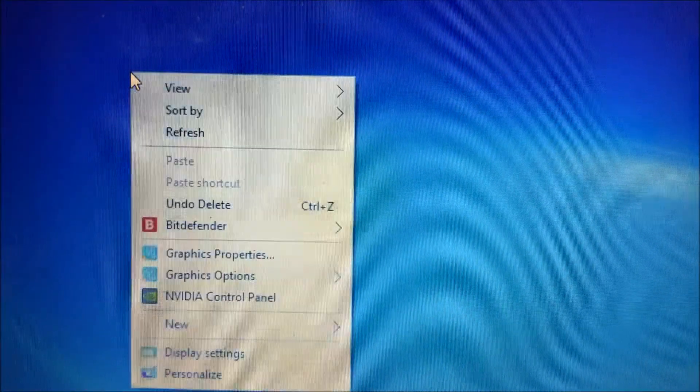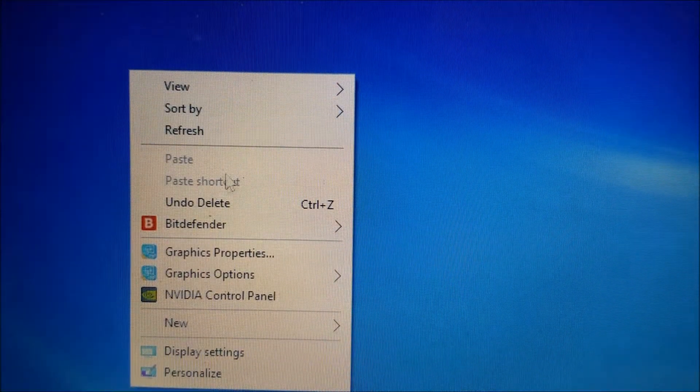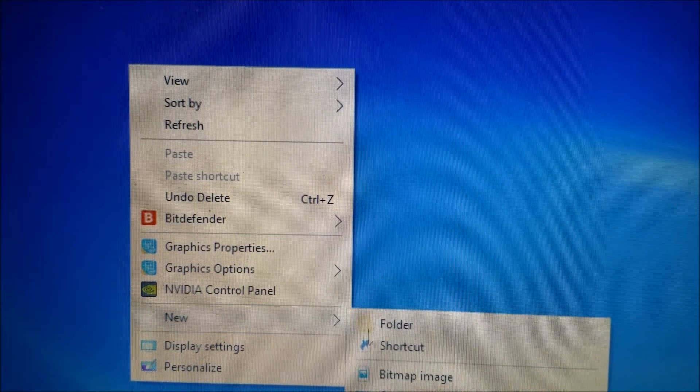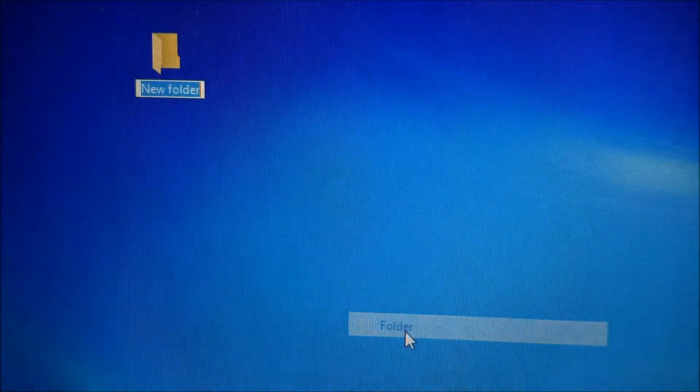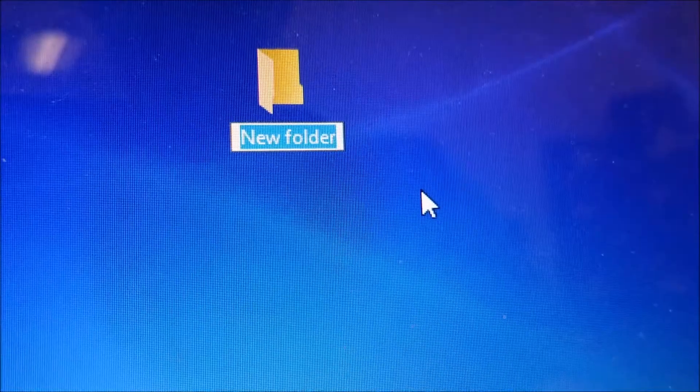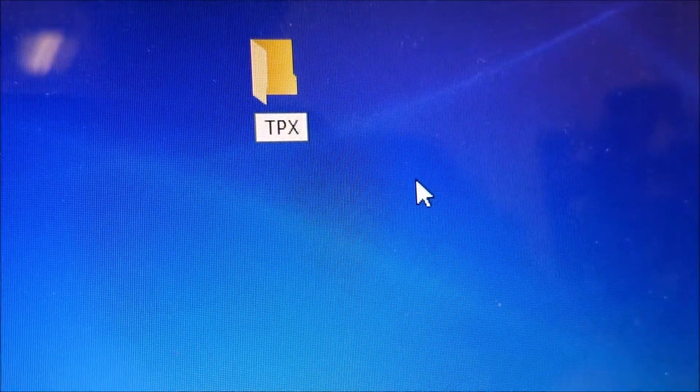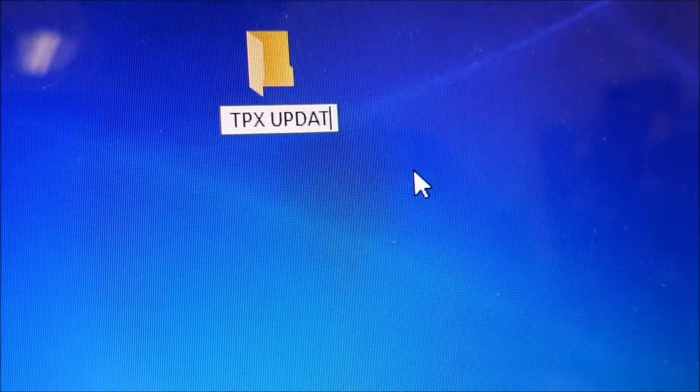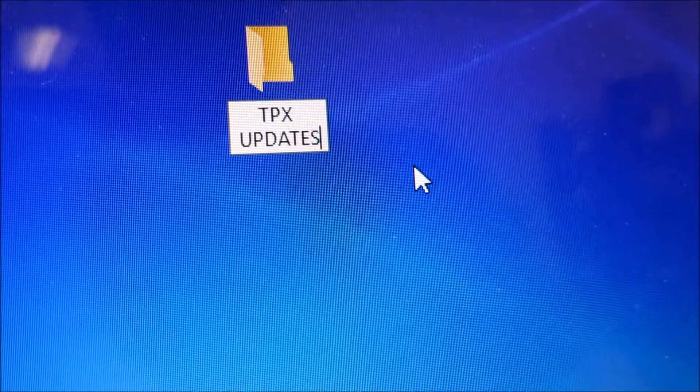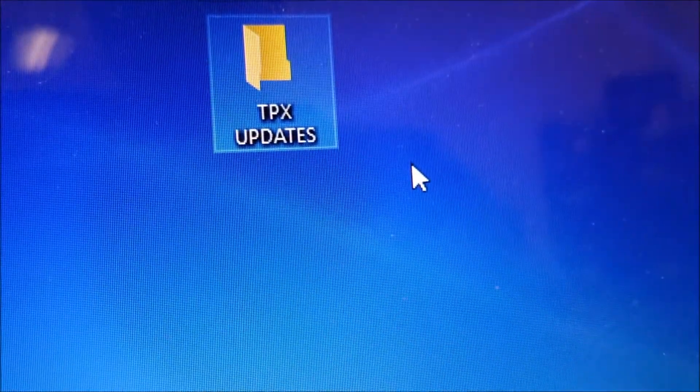The first thing we will do is to create a new folder on the desktop in which to put the files and programs we are downloading. Hover your mouse over an empty area of the desktop, right-click, go to New, and select New Folder. For this demonstration, I will name it TPX Updates. By naming it something familiar that I will remember, I will be able to easily refer to it for future downloads.